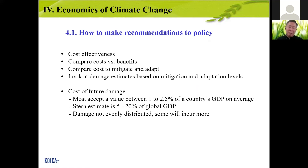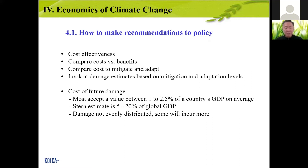So the economics of climate change: how to make policy recommendations must be cost-effective. We always live in a cost-effectiveness society — compare costs and benefits. The most accepted estimated cost of mitigation and adaptation is between 1 to 2.5% of countries' GDP on average. But 5 to 20% of global GDP could be damaged by climate change, and this damage is not evenly distributed — poor countries suffer more, while rich countries, already better prepared, suffer less.